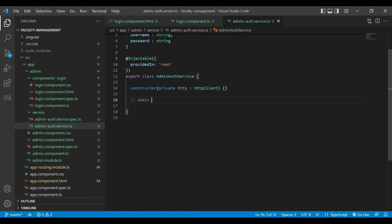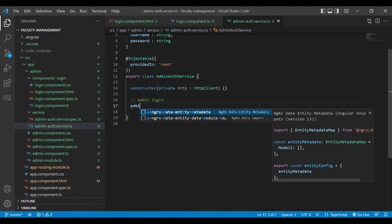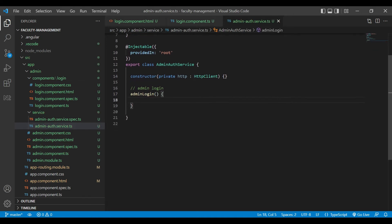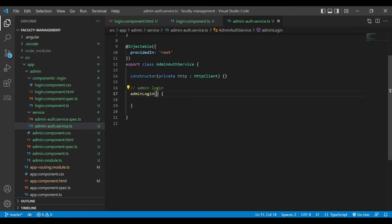Now we will write a method for the admin login. It should take two parameters: username of type string and password of type string.